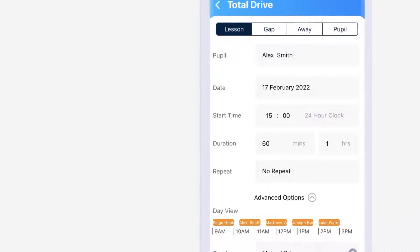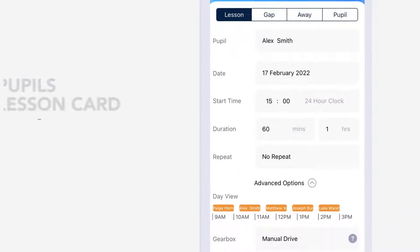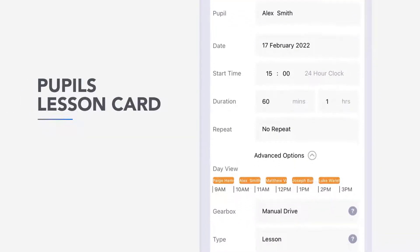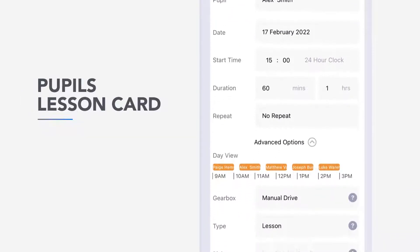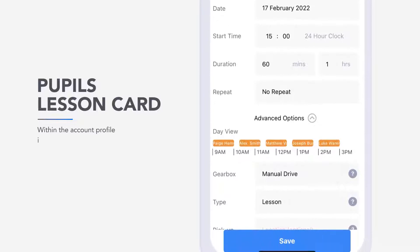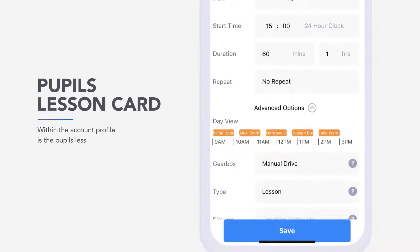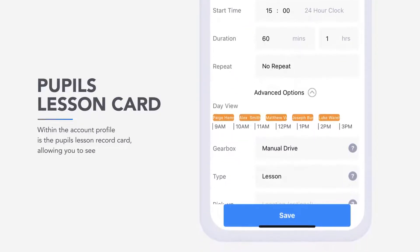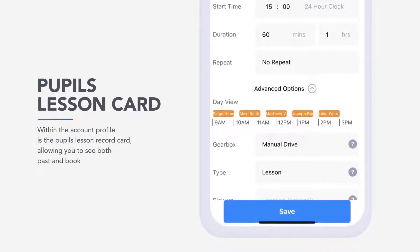Under the advanced options, you can enter further details if you wish. This includes the gearbox, pick-up location, drop-off location, private notes and a shared pupil summary.